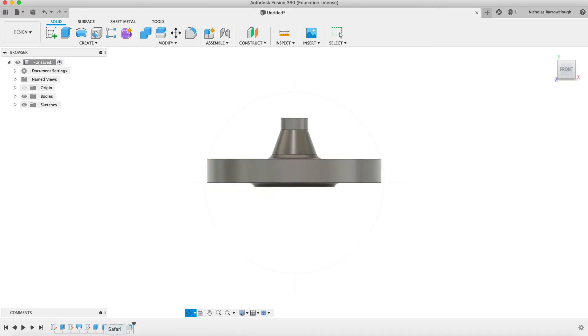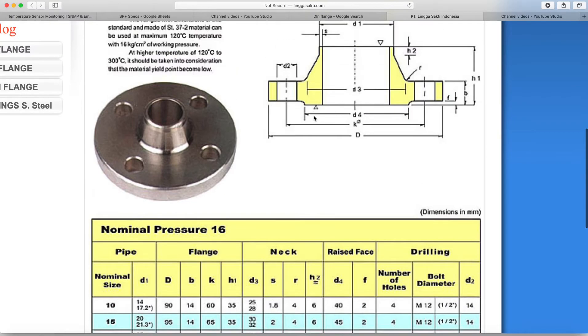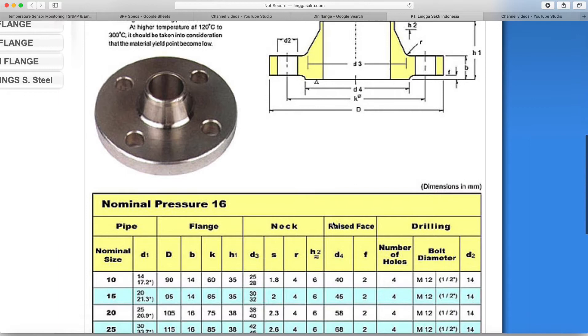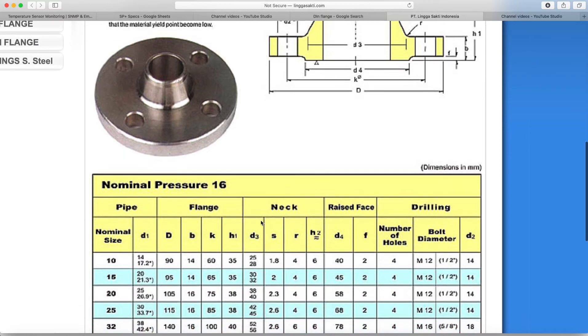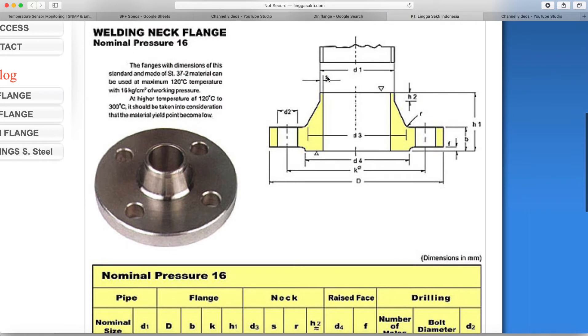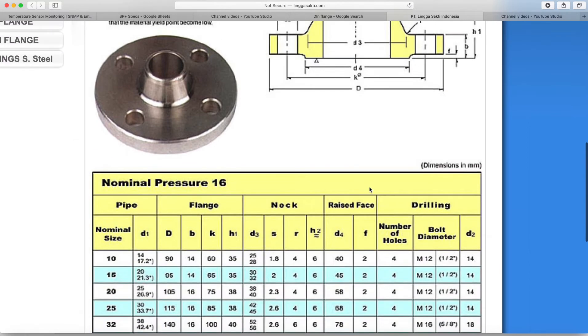And finally we need our hole going through the middle. So the thickness of the wall here at the top is s, and s is 1.8. So 1.8 times 2 would give us 3.6. So that's 3.6 off of d1. So d1 is 14.